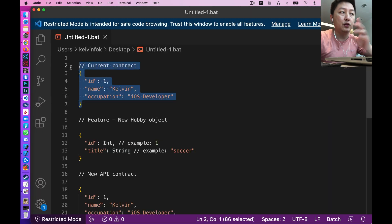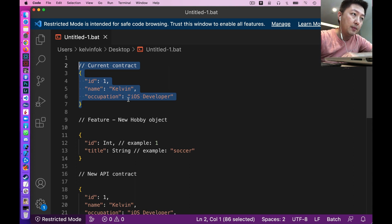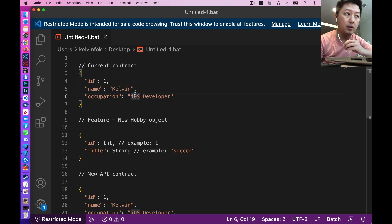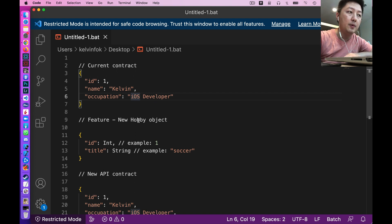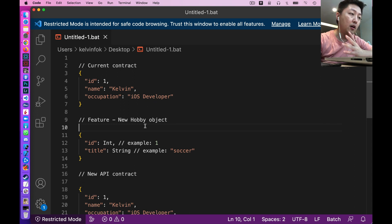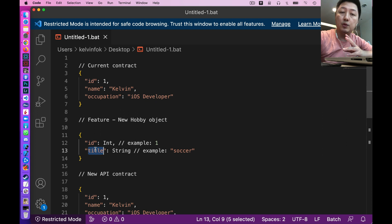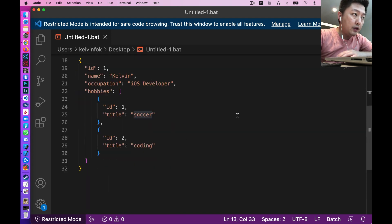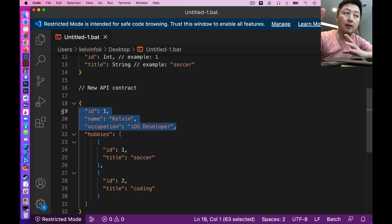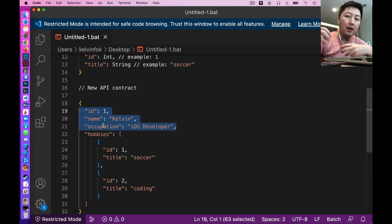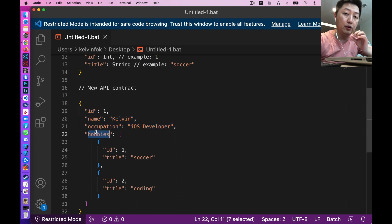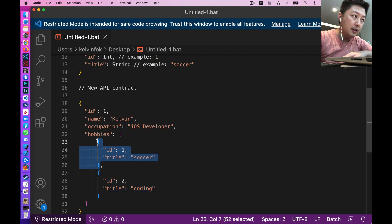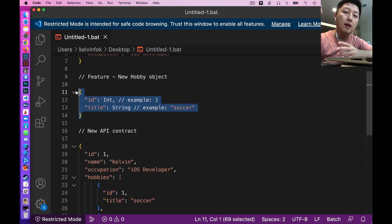Let me bring you to Visual Studio Code. Assume the current API returns this format: ID, name, and occupation. Now the product manager decides on a new feature which will include a new object called 'hobby' — H-O-B-B-Y. The back-end has defined that a hobby object has an ID (integer) and a title (string), which could contain something like 'soccer'. The new API contract will have the existing ID, name, and occupation, plus a new 'hobbies' array field containing those hobby objects.